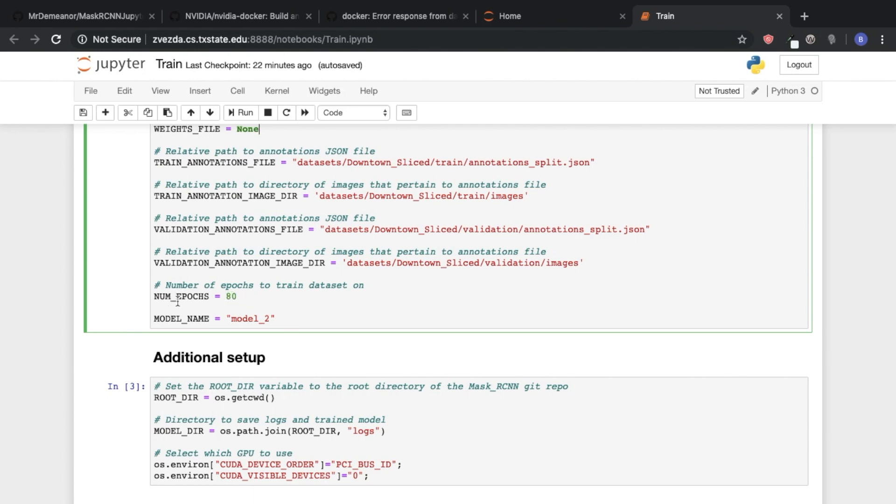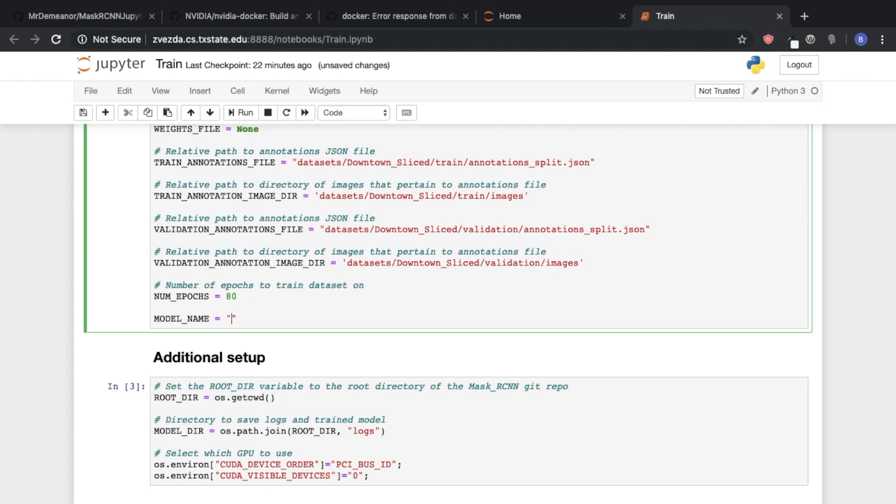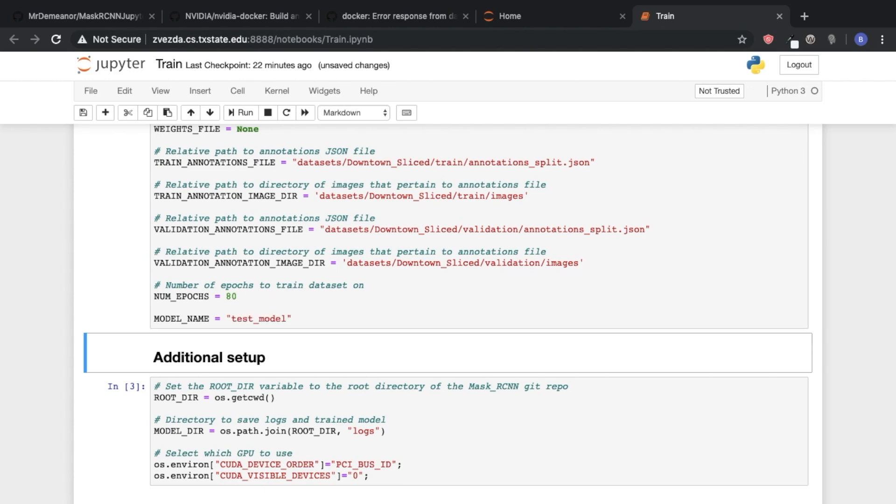So then we specify the number of epochs that we want to train on. In this case we're going to do 80. This is pretty much just up to your discretion. Typically if you train too much then you can overfit your model, so you kind of have to be careful about not overtraining. We found that 80 is a good baseline for us for this particular data set. And so we're going to give it a name. I'm just going to call it test model.